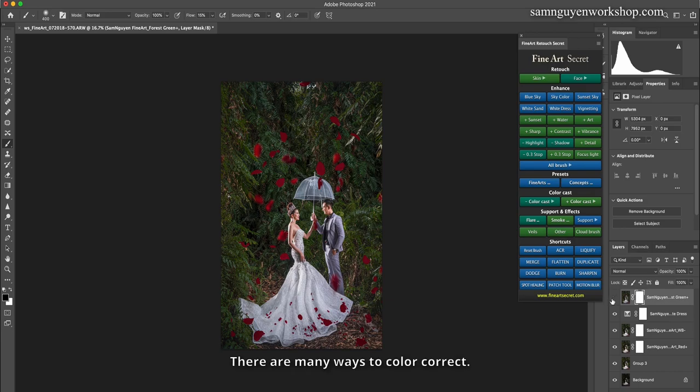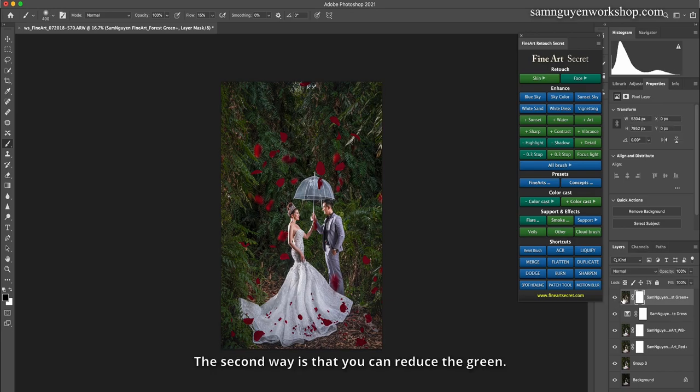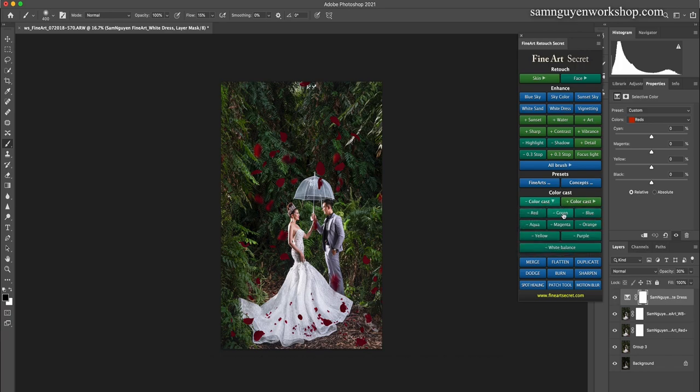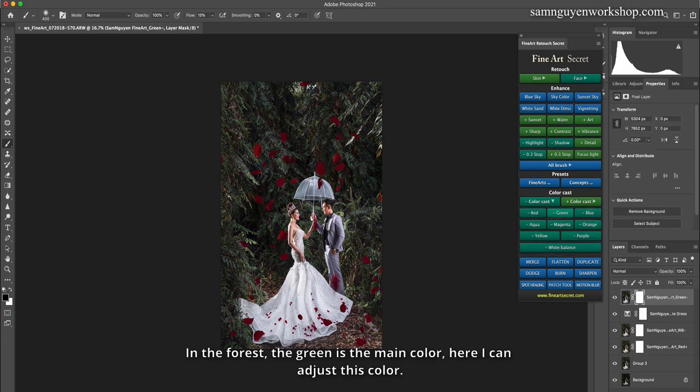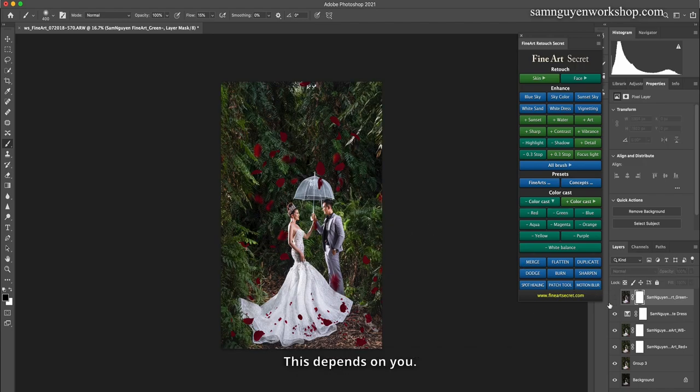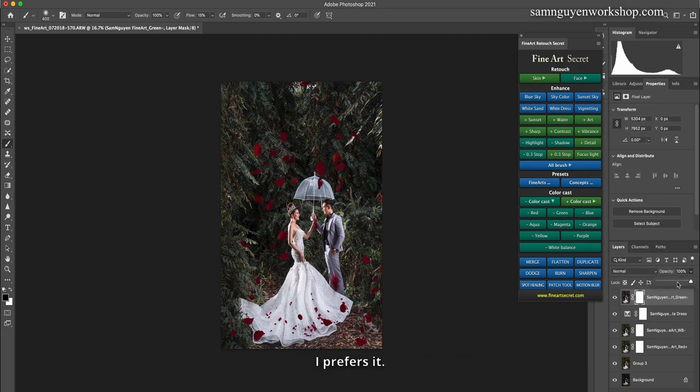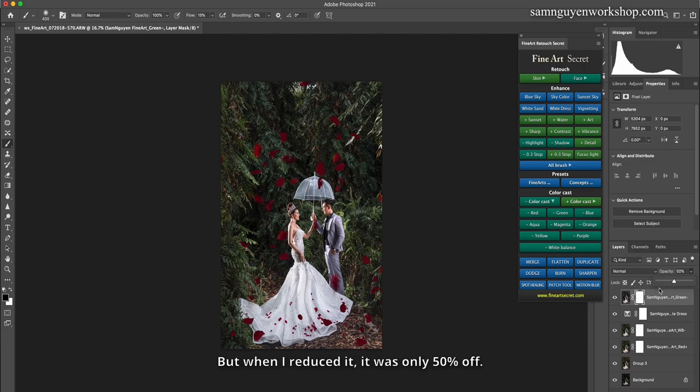There are many ways to color correct. The second way is that you can reduce the green. In the forest, green is the main color. Here I can adjust this color. This depends on you. I like the color. I like the way I adjust that way. I saw how to reduce this green. I prefer it. But when I reduced it, it was only 50% off.